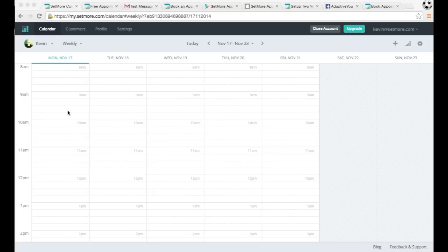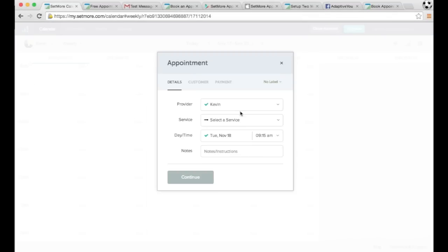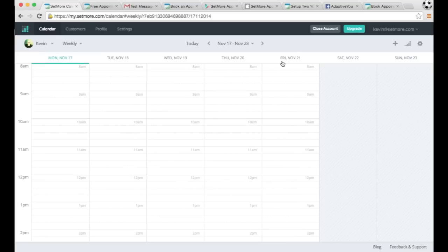Welcome to Setmore. I want to go over a variety of different ways you could use the application and allow your customers to book appointments. First off, you're able to book appointments on your own from your admin section from here, clicking on the calendar and booking an appointment.